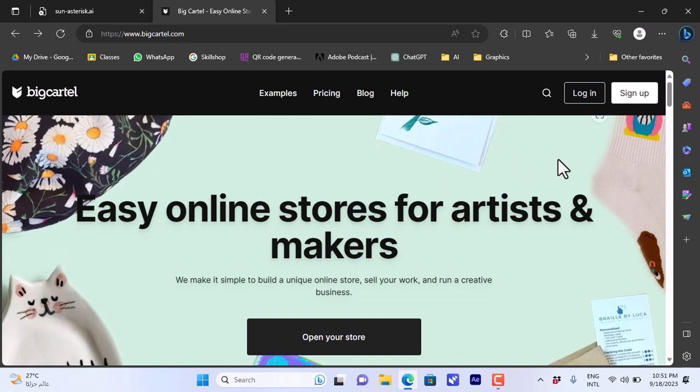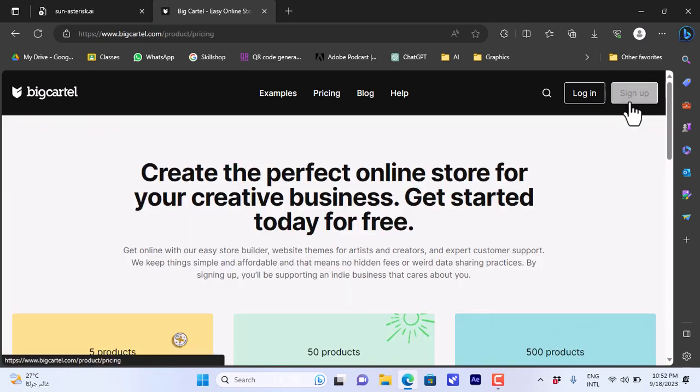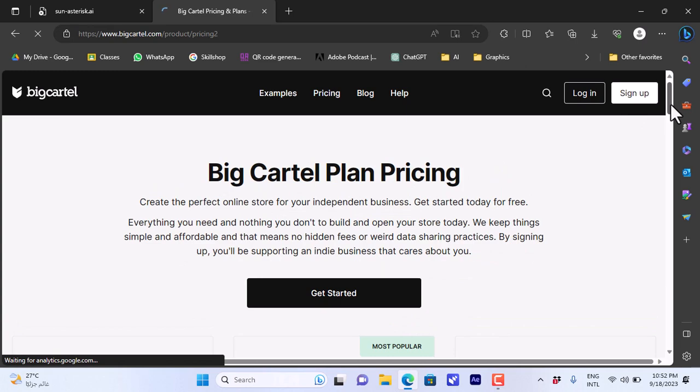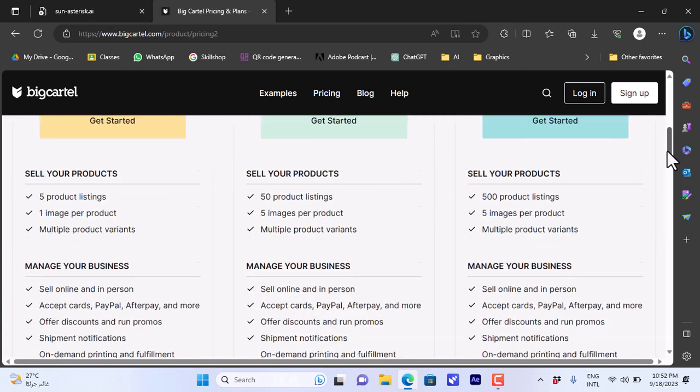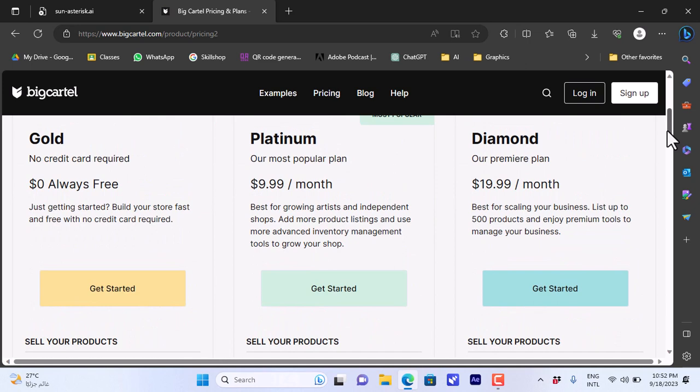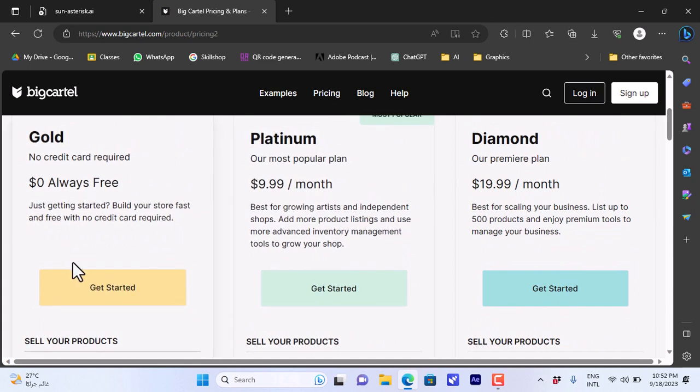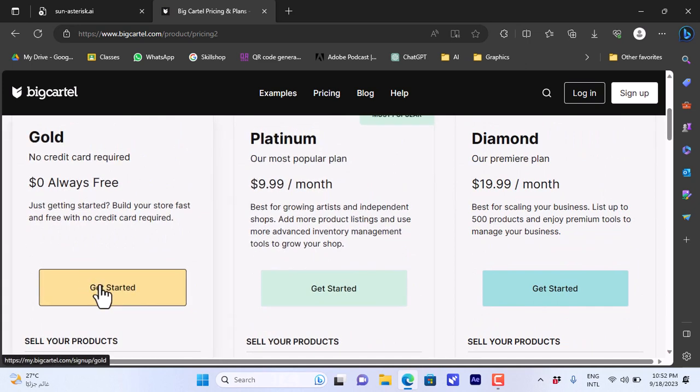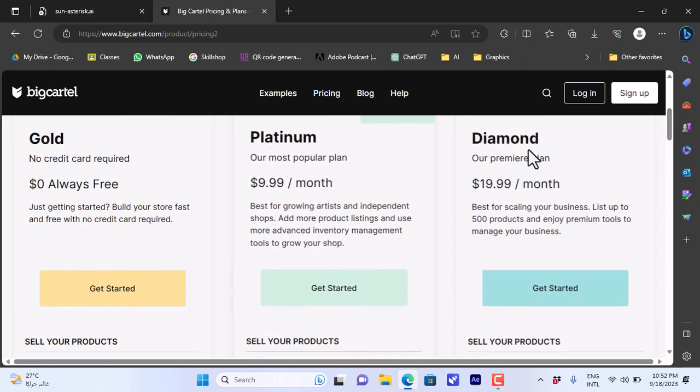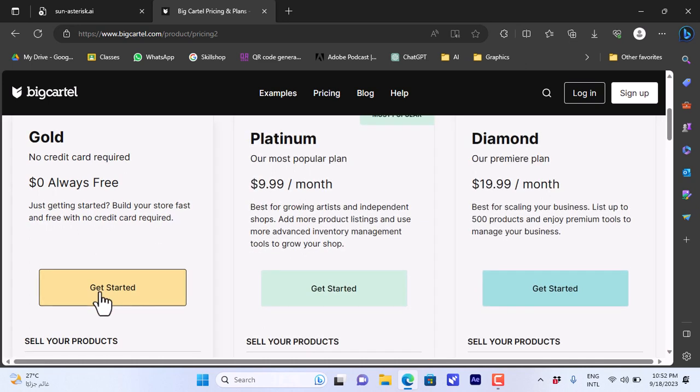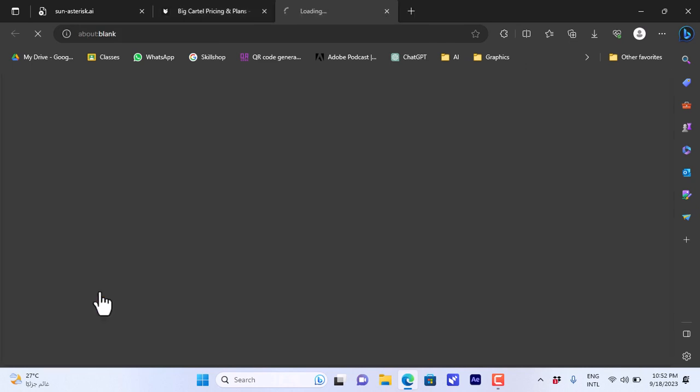Now I will walk you through the steps to creating a Big Cartel account. I'll click here on sign up and it will ask you to choose a plan to get started. I'll choose the free plan for now, the Gold plan, which is free. Let's click on get started on the free plan.